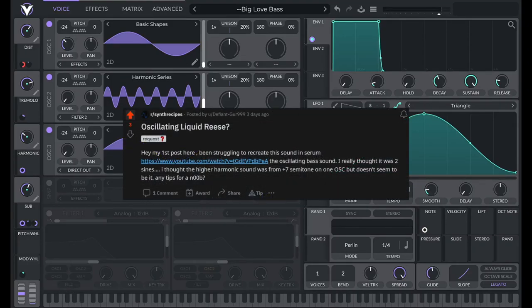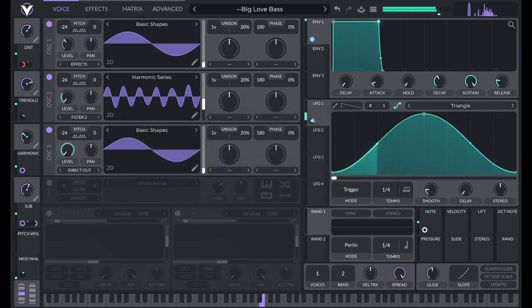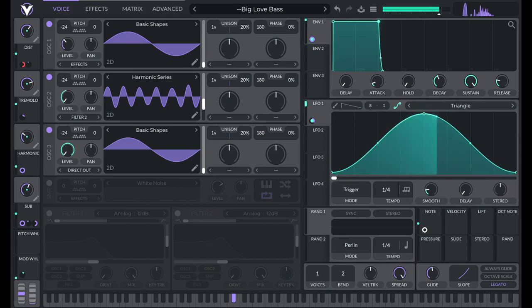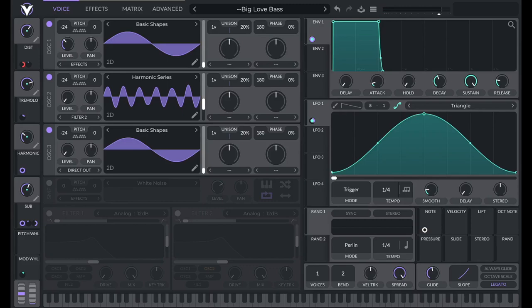Let's make the bass from Big Love by True Tiger. You can download this preset along with 189 other useful presets in my pack called Sounds You Know. A link for that's in the description.